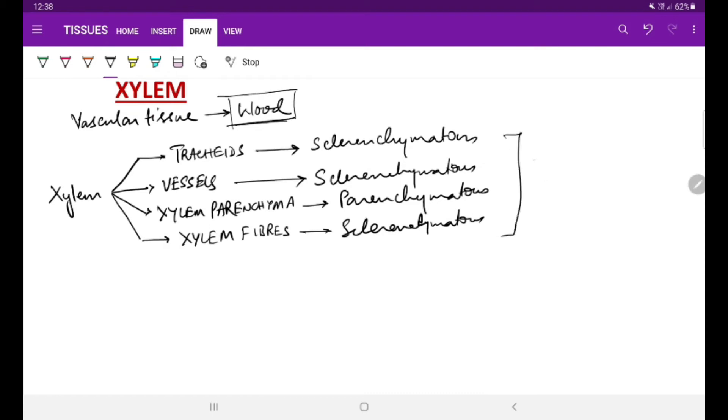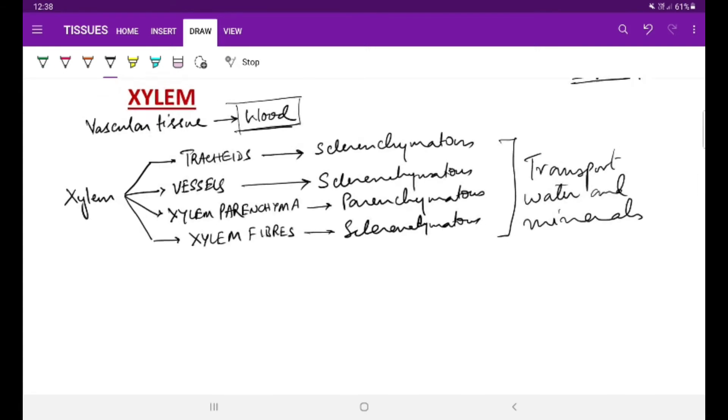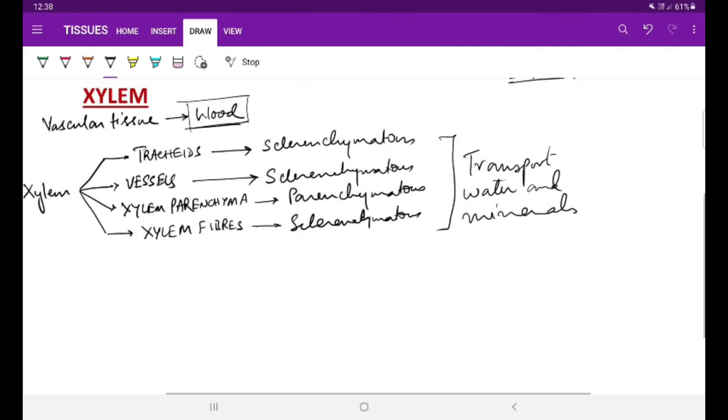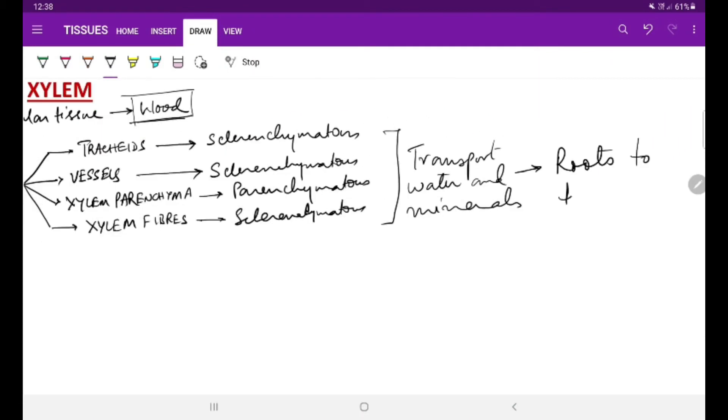All of them carry out a single specific function, that is to transport water and minerals from the roots to the leaves. The movement of water takes place in one direction.